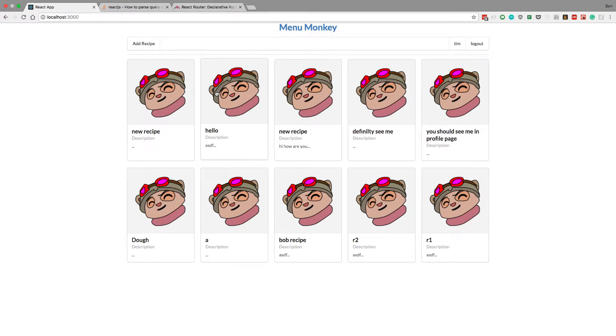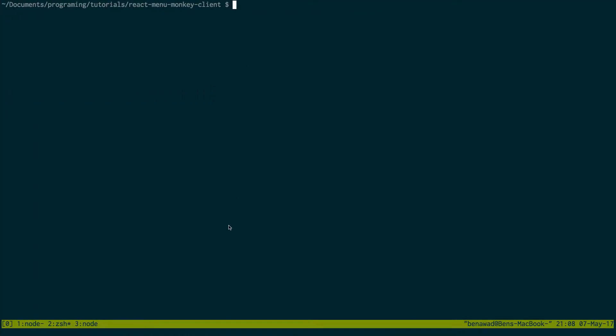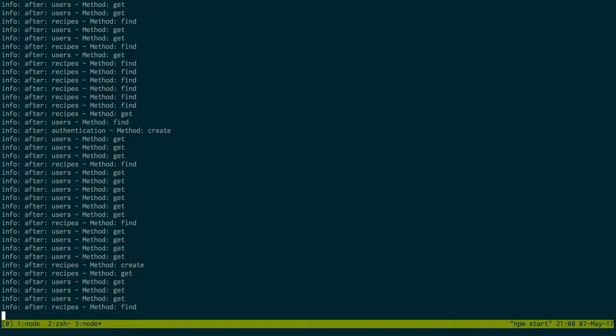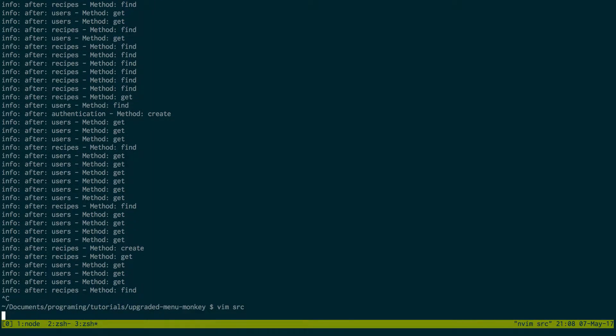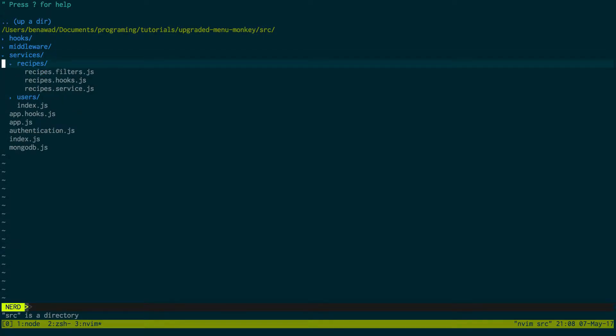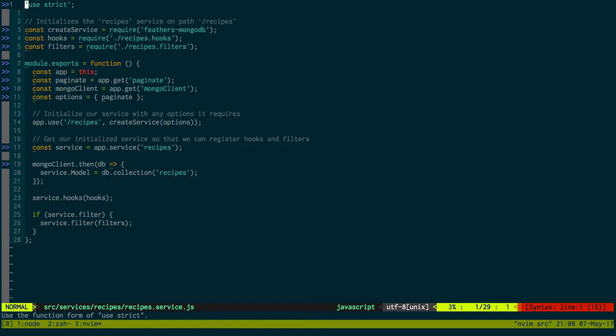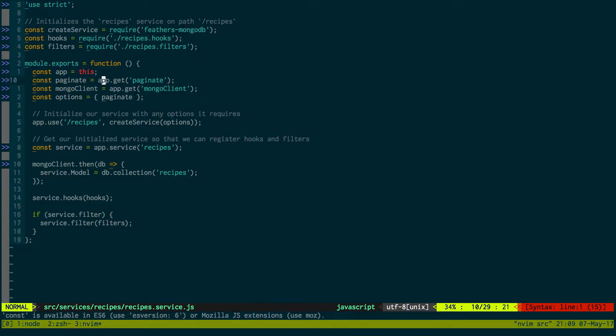What's up guys, welcome back. I said we would change these components to pure functions, but before I do that, I want to do something real quick. In the last video we removed pagination, but we haven't done that in this one, so I'm going to open up the server, go to recipes, then recipes service.